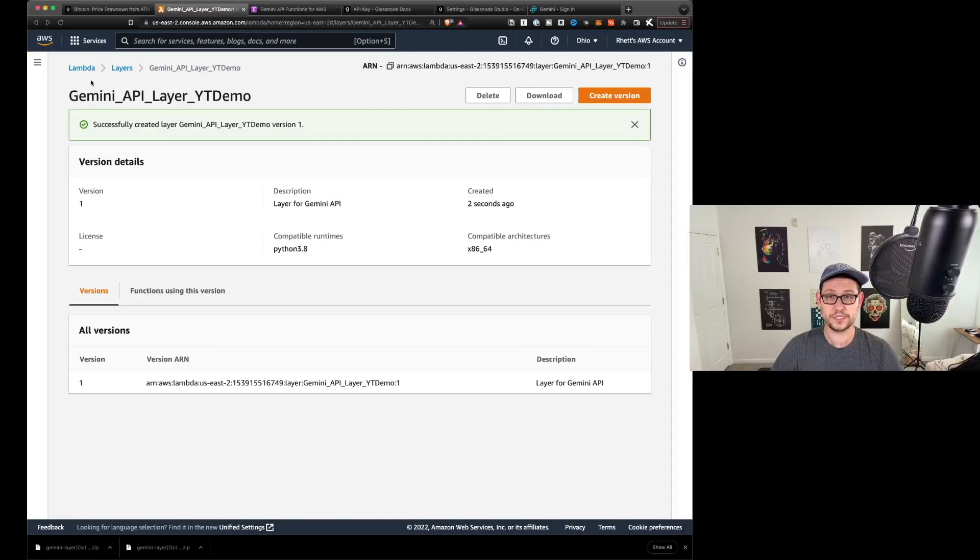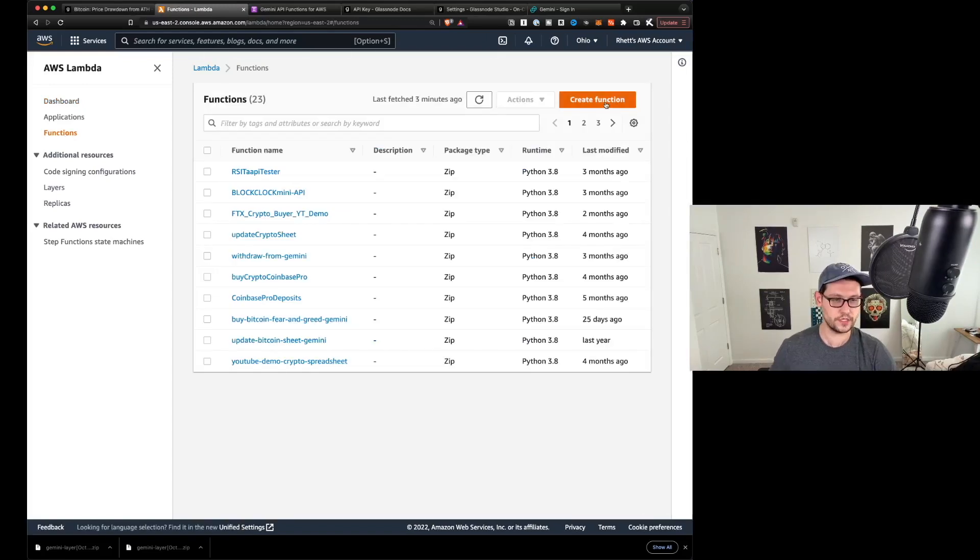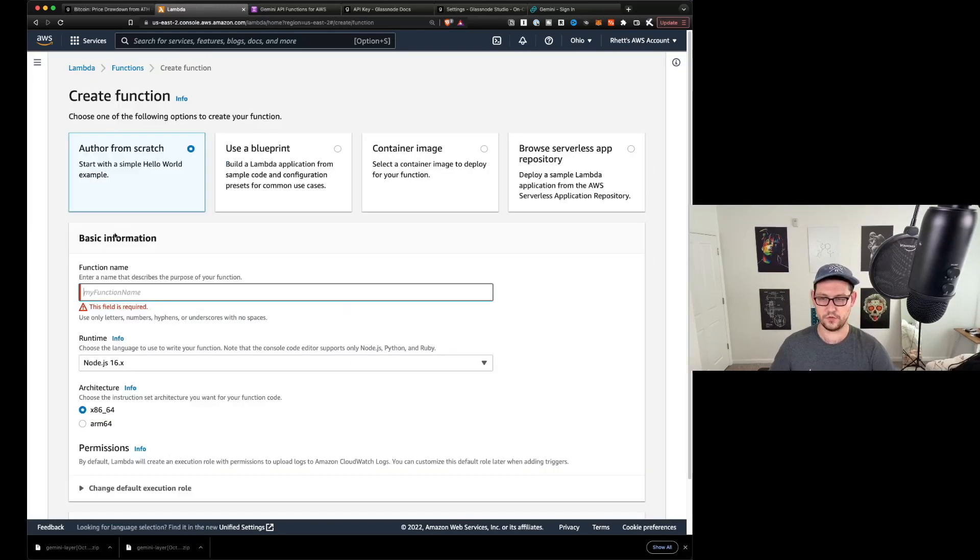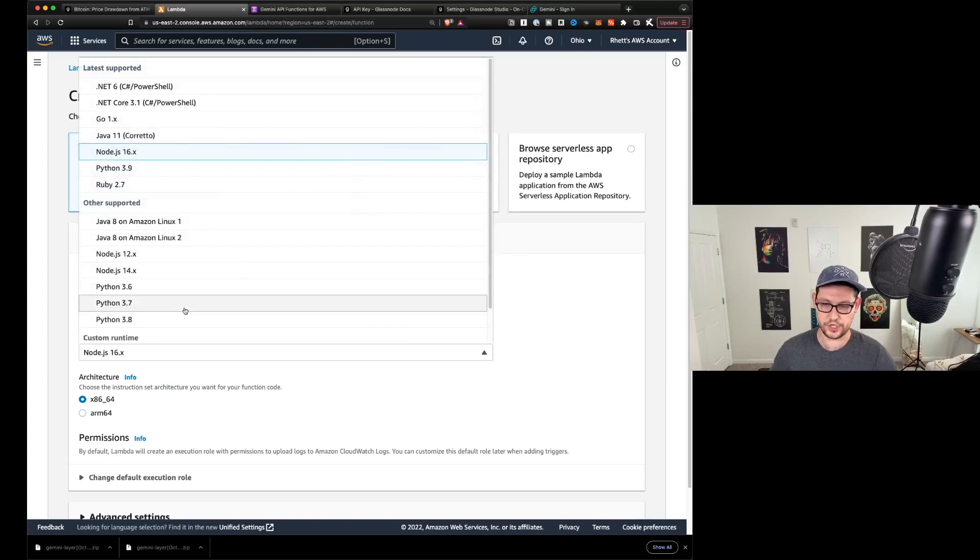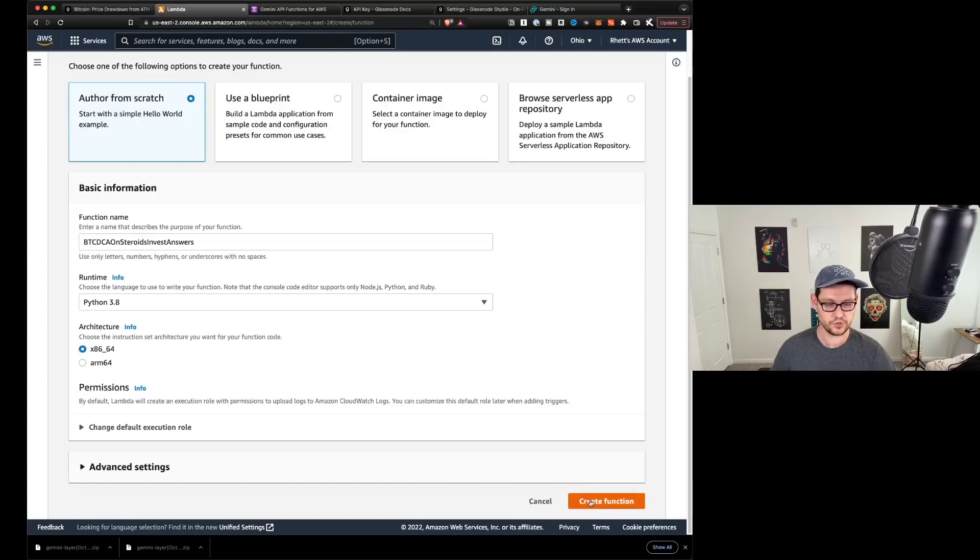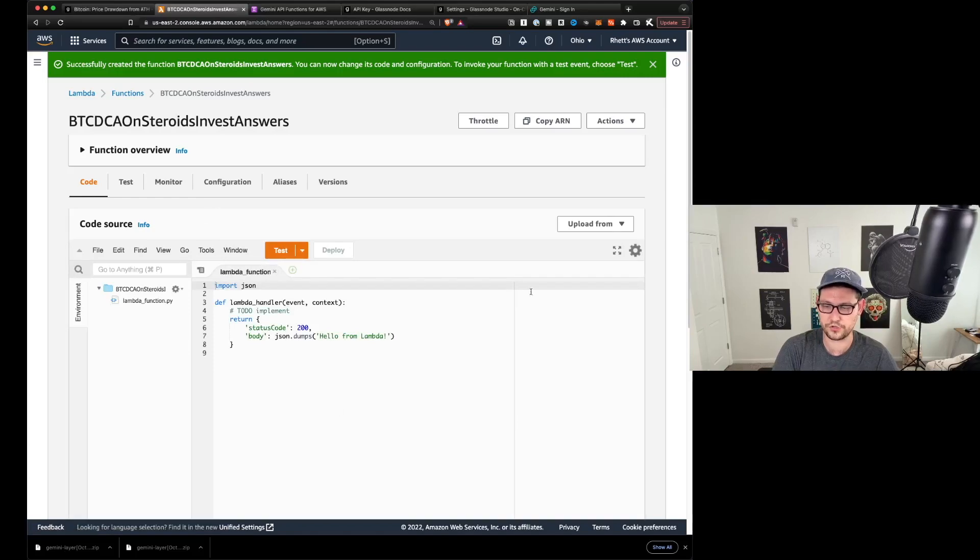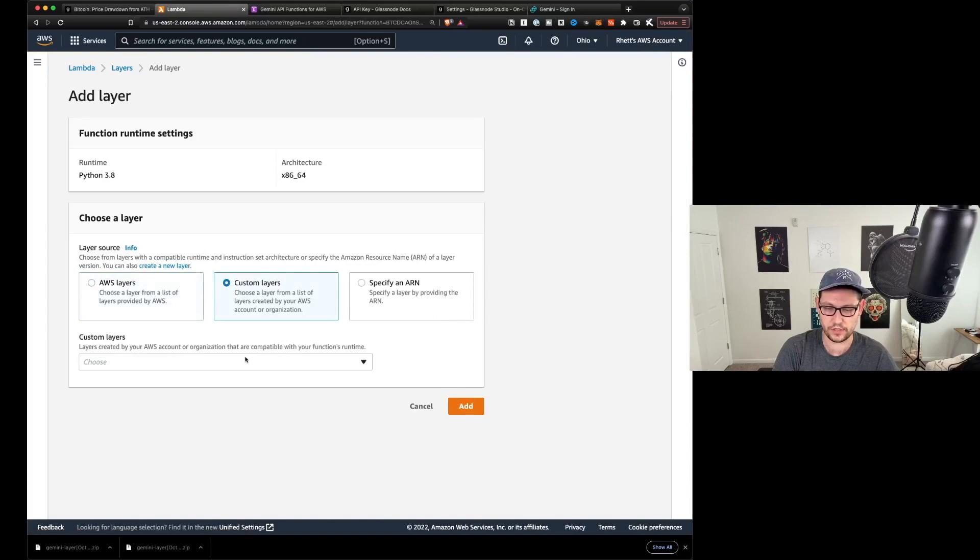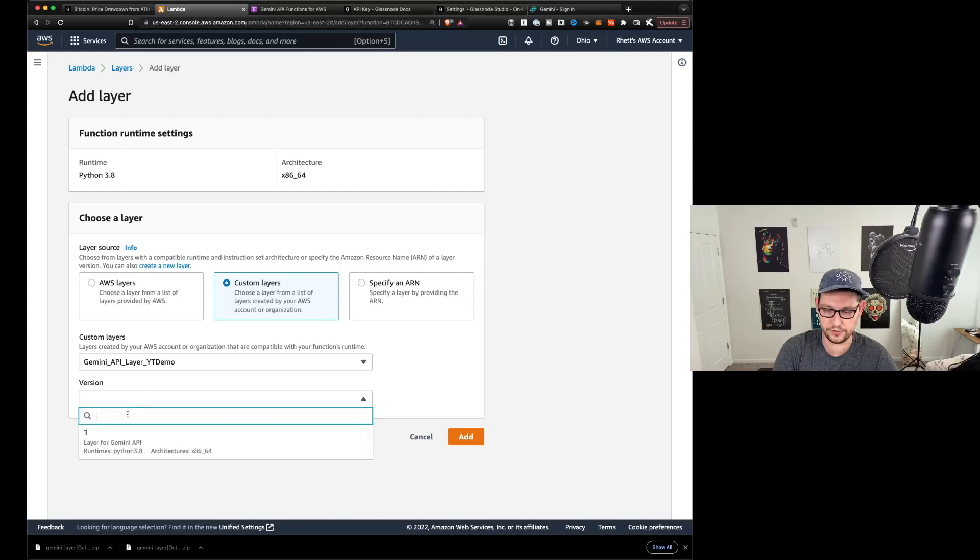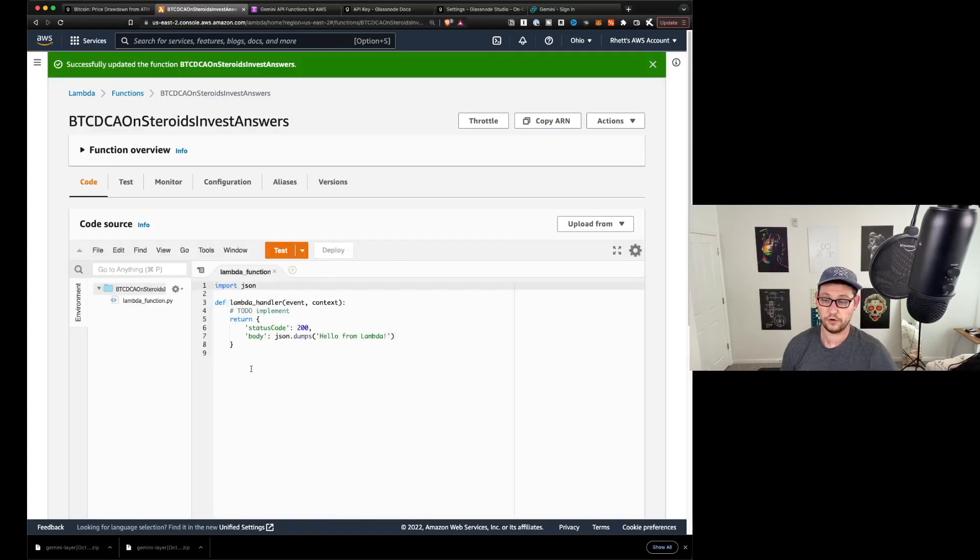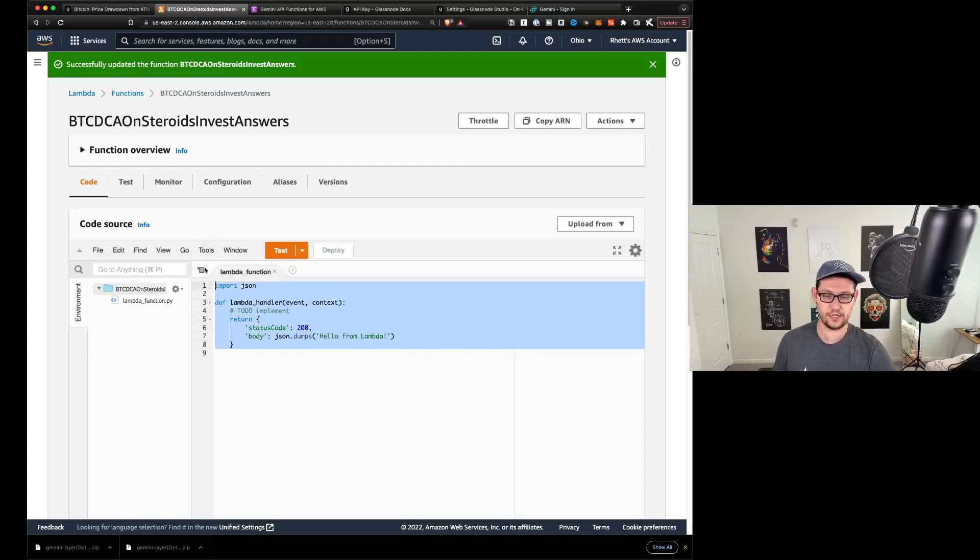We'll call this layer Gemini API layer. Come click down here on x86_64 and change the runtime to Python 3.8. And then we'll click on upload. We'll upload that Gemini layer.zip that we just downloaded and we'll hit create. So once that layer has been created, we're going to click back up here to Lambda. Once we're on Lambda, we're going to click over here on functions and we're going to click on create function up here in the top right. We're going to author the function from scratch and we're going to call this BTC DCA on steroids InvestAnswers. We're going to change the runtime down here to Python 3.8. And then we'll scroll down and click on create function.